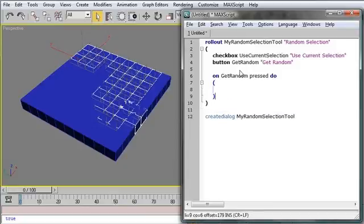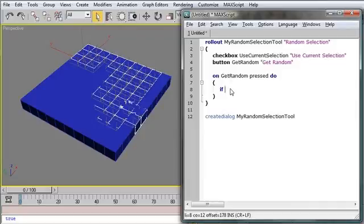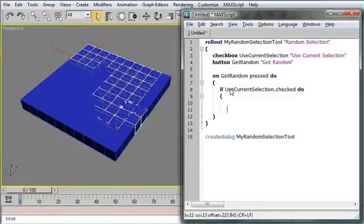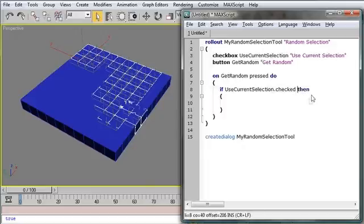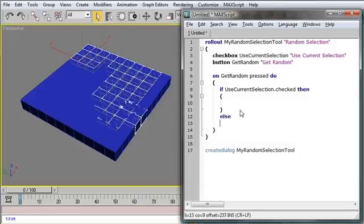And now, when we press the getRandom button, something will happen. So what do we want to happen? We'll say, if useCurrentSelection.checked, do. Actually, this should be then, then. So if we're using the current selection, then do this code. Else, do this code.